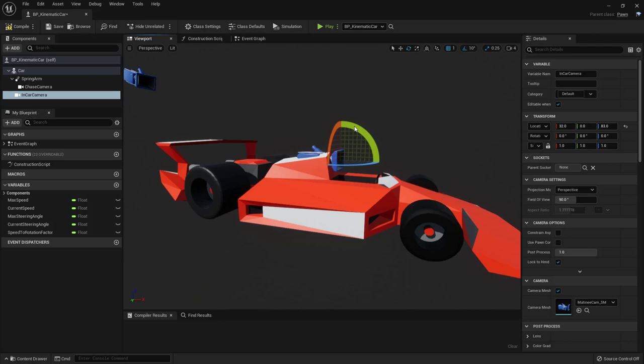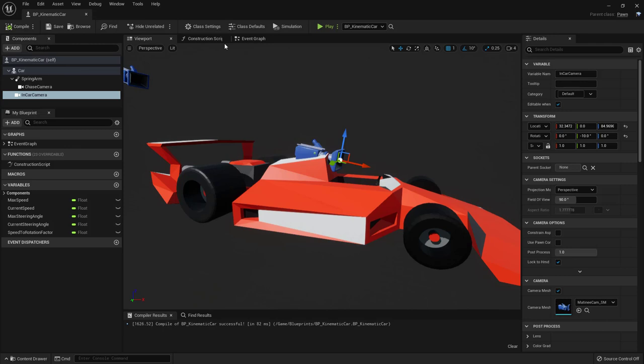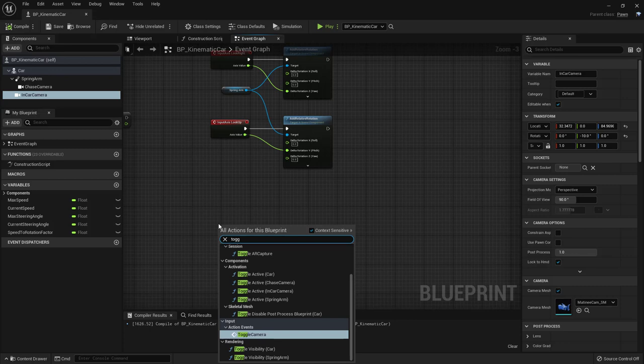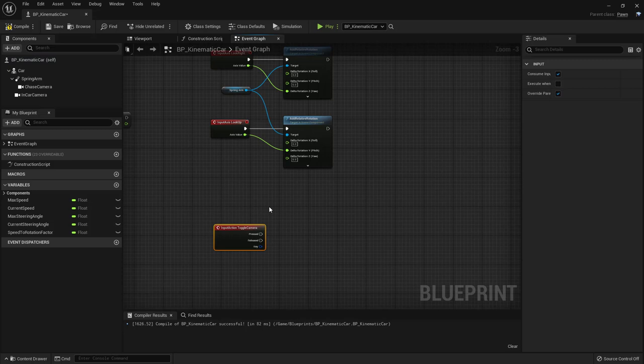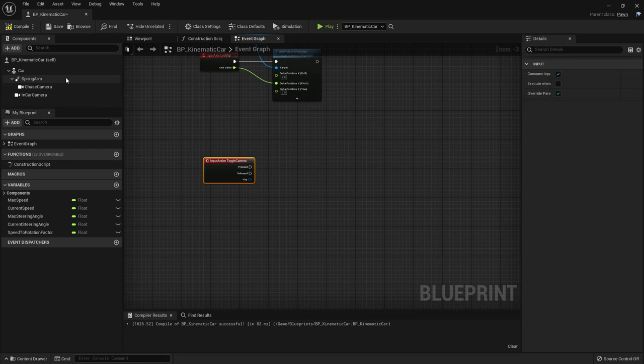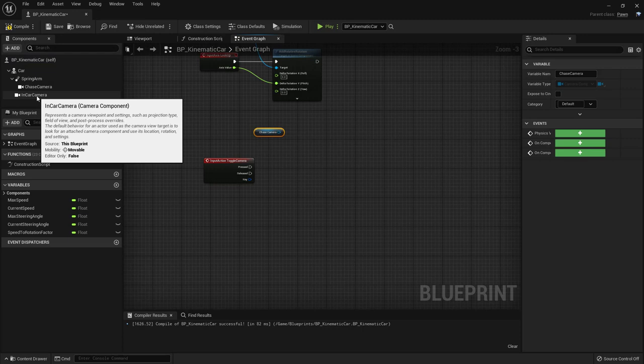In the viewport the camera is sunk into the car, so move it to where the driver's head would be and give it a slight downward inclination. Compile and save. In the Event Graph, add the 'Toggle Camera' action event.